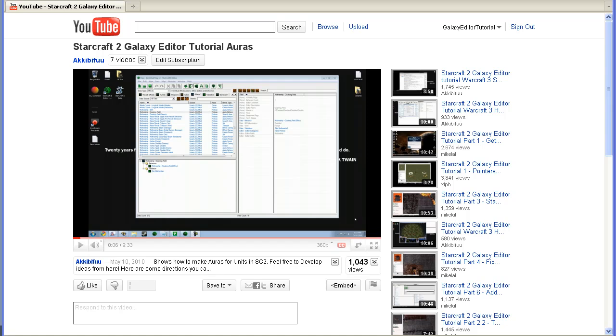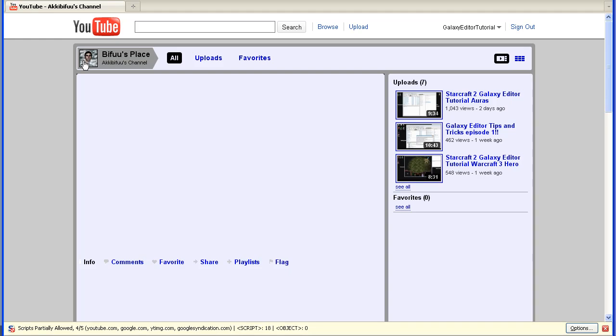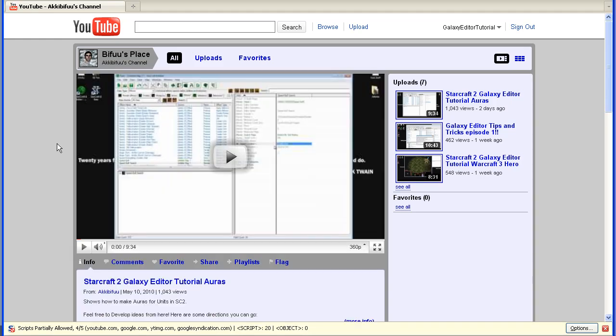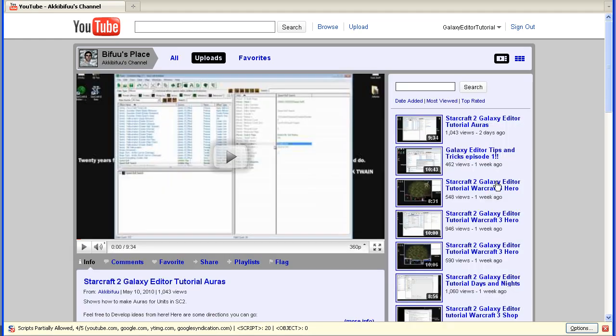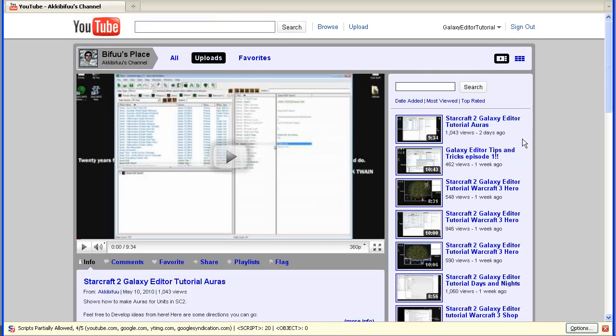Before I start on actually making what we're going to make today, I just want to show you another guy on YouTube that's making really cool tutorials as well. It goes under this name, I'm not sure how to pronounce it, so I'm not even going to try. But if you go to his channel, I'll post a link in the comments, you will find he already uploaded some pretty neat tutorials on how to make shops, day and night system, and some hero stuff, and other things, which are quite cool, so check out this channel.